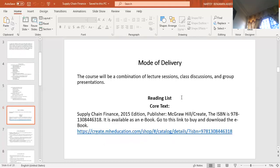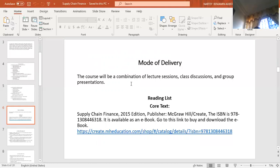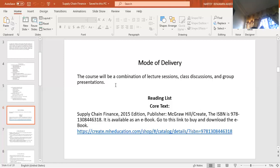Let's look at the mode of delivery. Because we are not meeting face to face, we cannot have interaction. The mode of delivery should have comprised lecture sessions, class discussions, and group presentations. But because of the situation, class discussion and group presentation will not be possible, so I will be delivering through video. But if you have anything, you can alert me through my email, text, WhatsApp, or voice call — depending on which is appropriate for you.